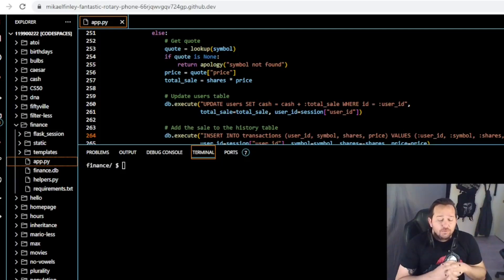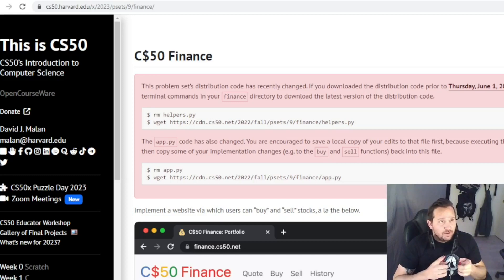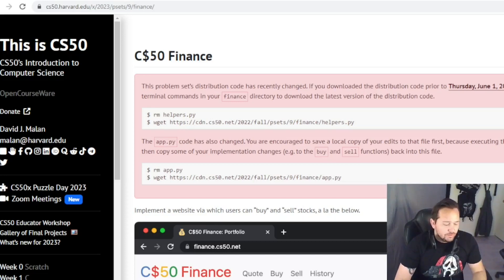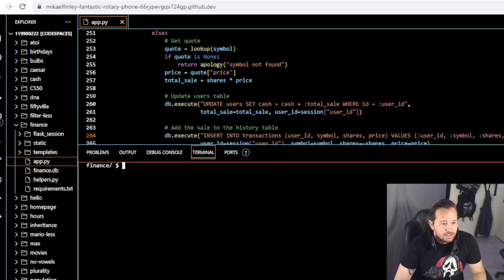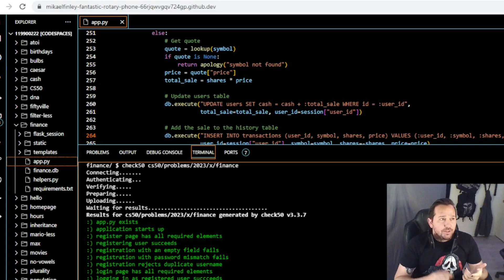Hey team, welcome back. Hopefully we're going to keep this a short video. I've had quite a few requests to update Finance Week 9 since this rollout. Despite me answering some of these comments, there are people that believe the code doesn't work. So real quick, the first thing we're going to do — since it's been tested — is run check50 without changing the code at all, because the code that's in the video is still adequate to solve this problem. Then we're going to go over what the changes are.